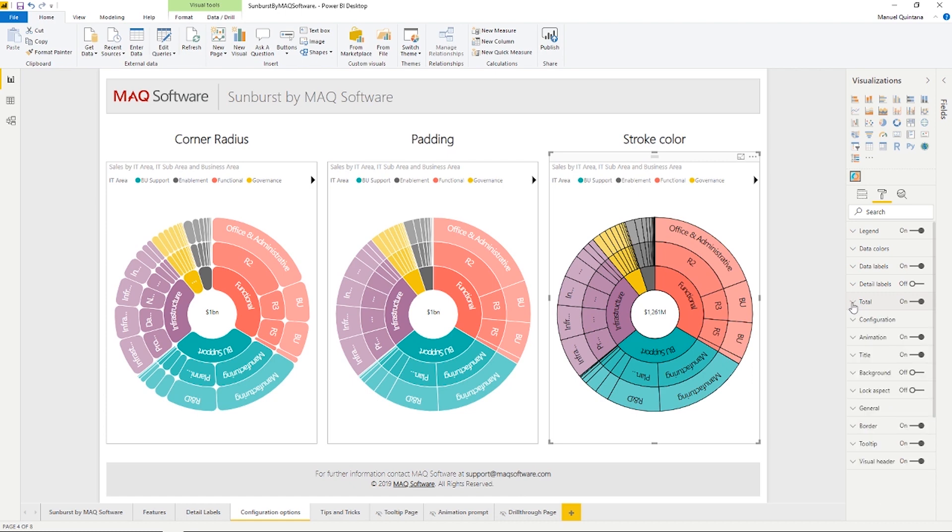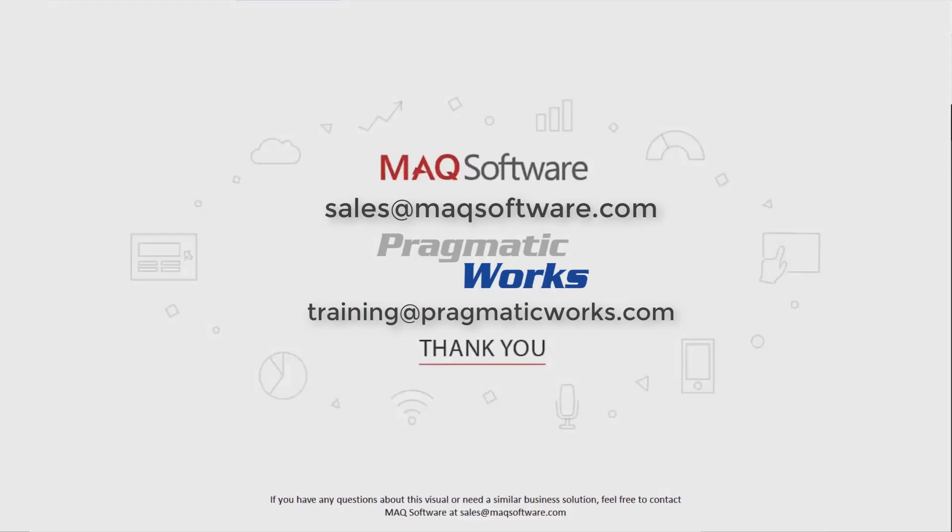So along with all of these capabilities, we have a fantastic new custom visual in the Sunburst by MAQ software. So hopefully you enjoyed and thanks for watching our video. If you have any questions about this visual or need a similar business solution, feel free to contact MAQ software at sales at maqsoftware.com. As well, for any of your Power BI training needs, be sure to reach out to us at Pragmatic Works by emailing training at pragmaticworks.com. Thank you.